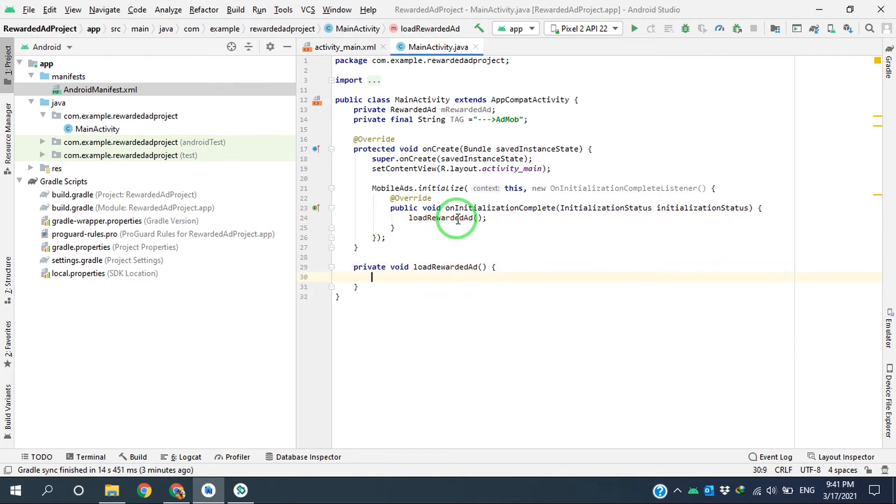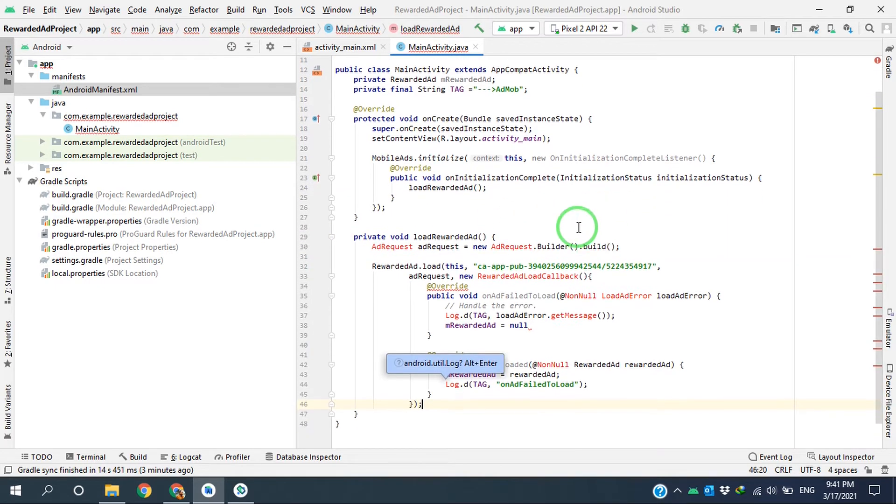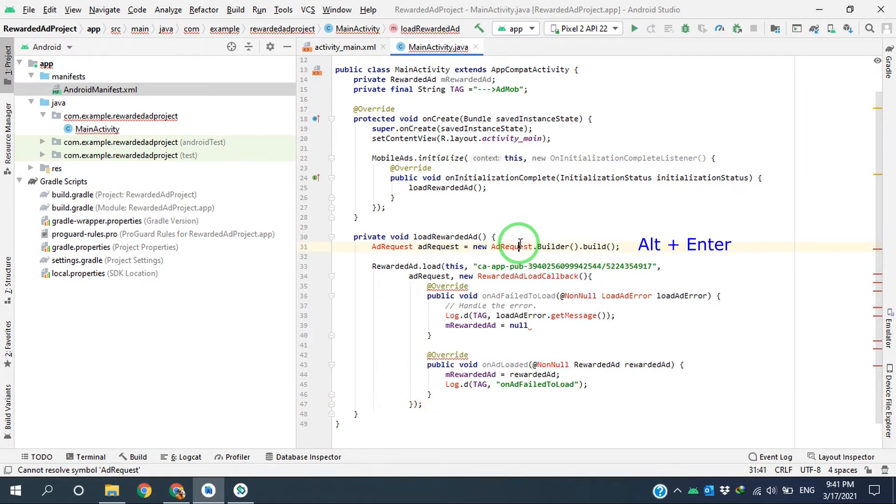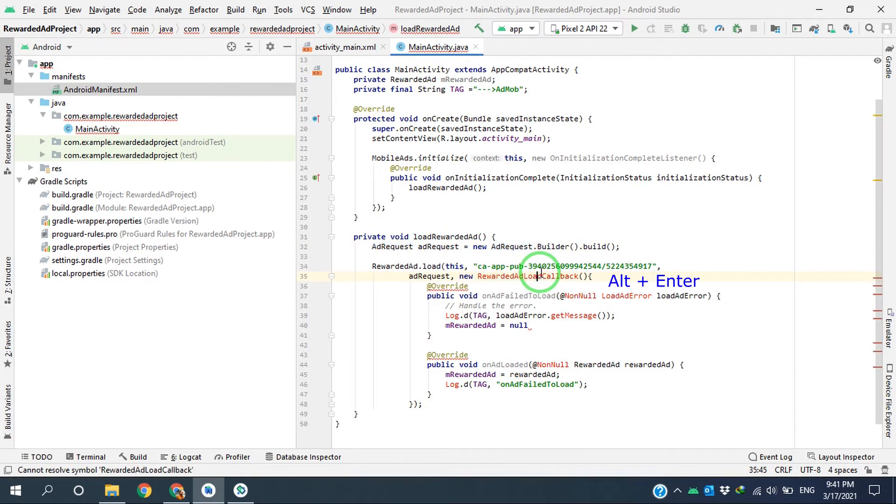Then I'm using Alt + Enter to create this method in MainActivity. Like this, and paste all these lines here. I'm using Alt + Enter to insert the classes.